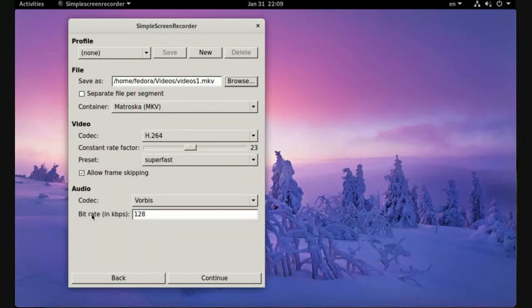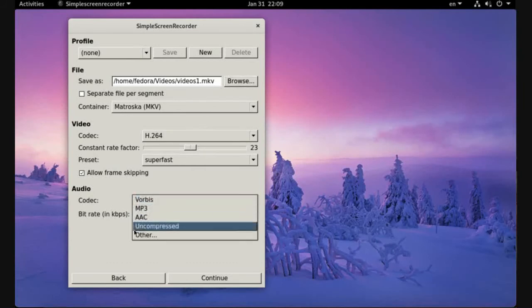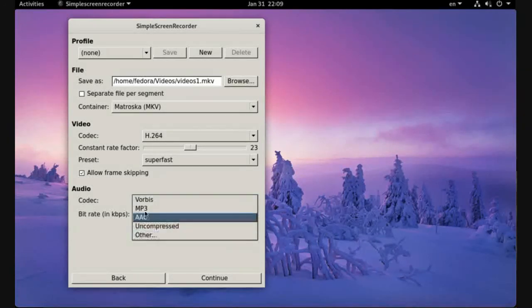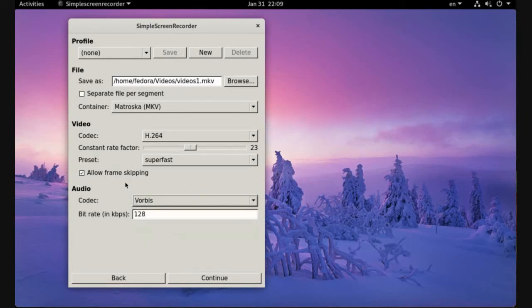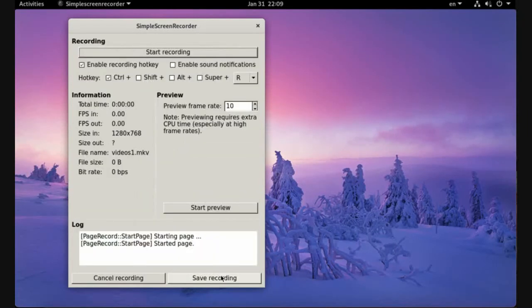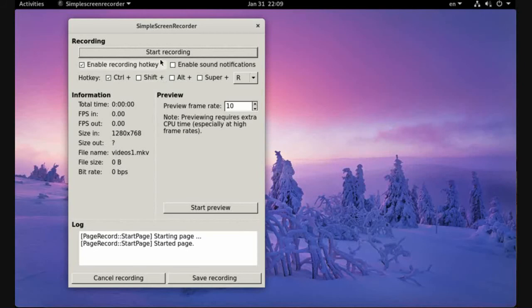Click continue and now you can start recording.